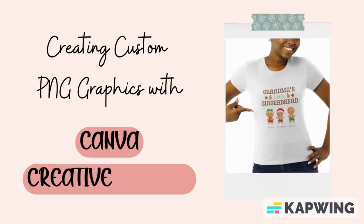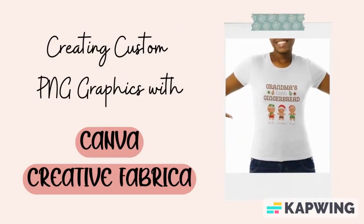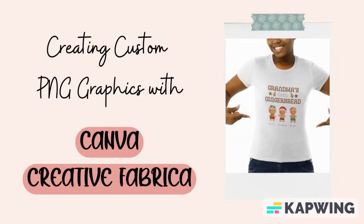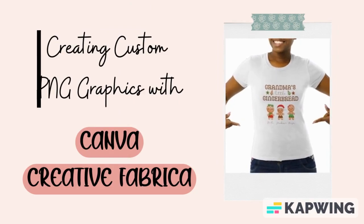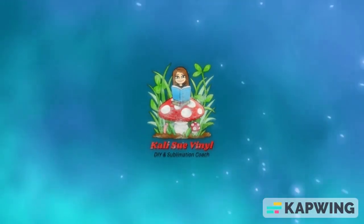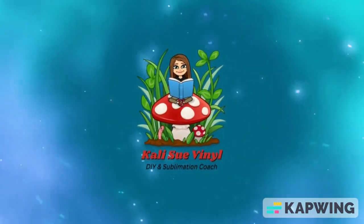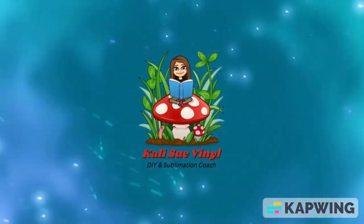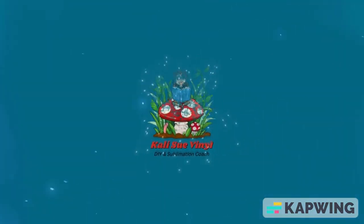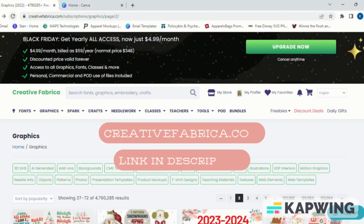If you're ready to start creating beautiful custom designs, then stick around because by the end of this video you will be a master. We will be using two different websites for this design. The first website we'll be using...